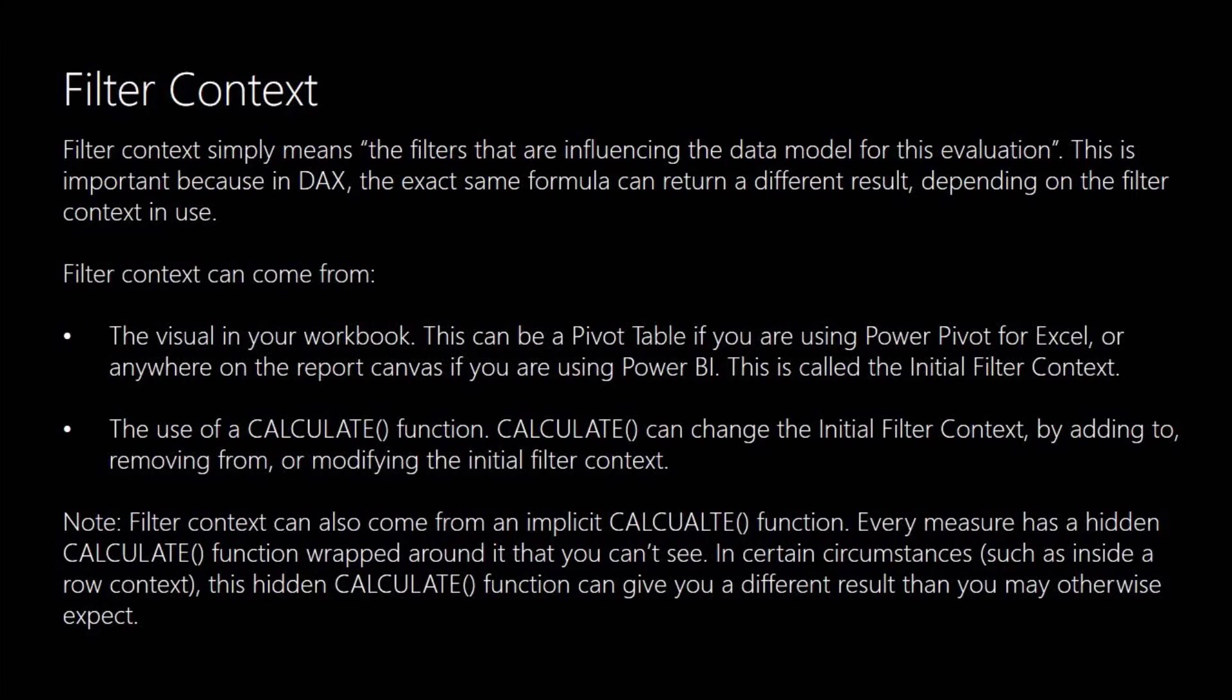It can also come through the use of the CALCULATE function. Now we'll be looking at the CALCULATE function in the next episode. But basically the CALCULATE function can be used to change the initial filter context by adding, removing or modifying the initial filter context. And as I say we'll look at that in more detail in the next episode.